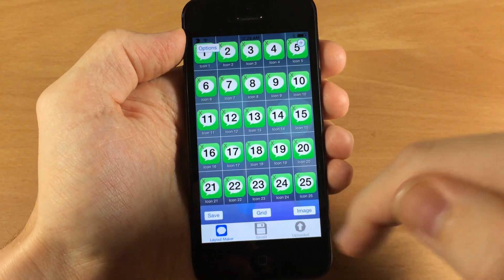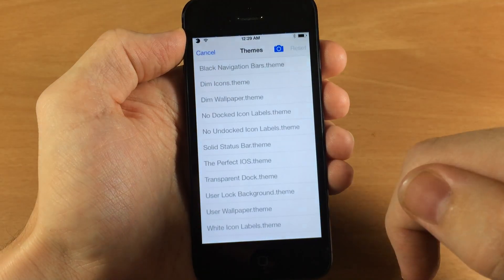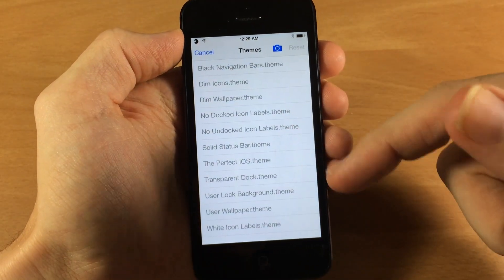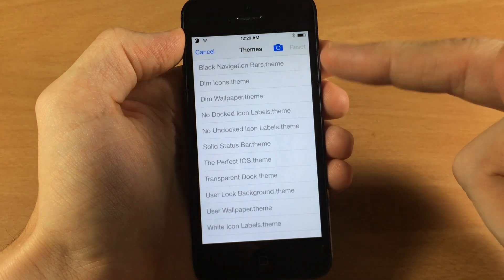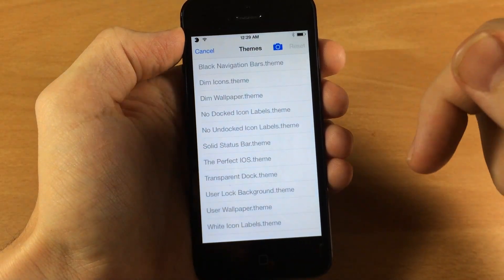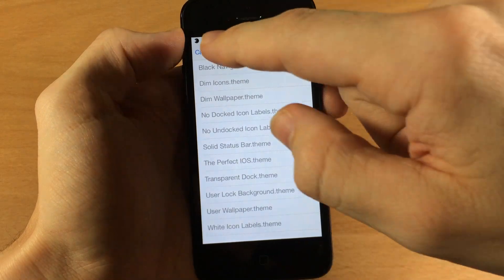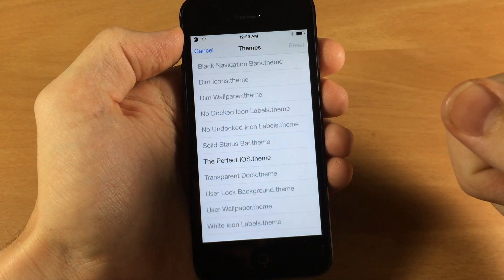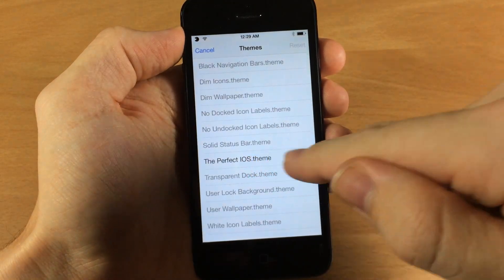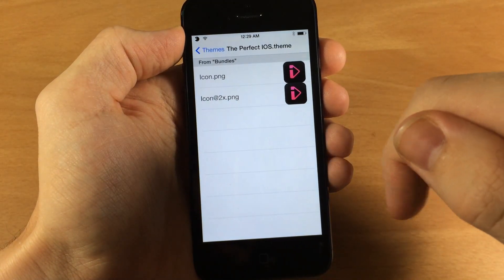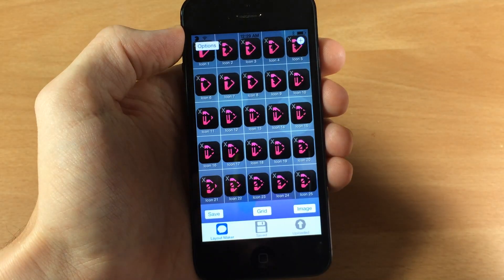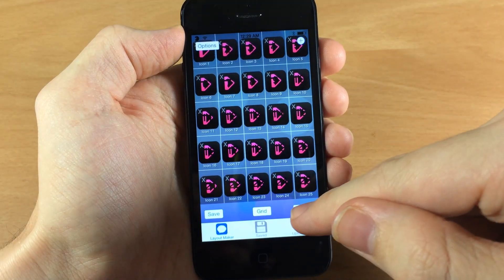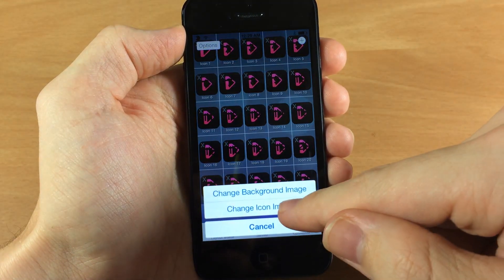Over here on the right, under image, if you tap on that you can change the background image — but only if you have a background image in your themes. If you don't have a theme downloaded with a background then you're not going to be able to change that unless you use one from your camera roll. You also have the ability to change the icon image if you have a theme installed, so you can tap on an icon to change it — it's not going to change what it does but you can look at something different while messing with the layout.